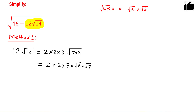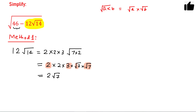Now the key step is next. We need to find two numbers such that when we square them and add, the result is 46. Rearranging the factors, we group 2 and root 7 together at one place, giving us 2 root 7, and 3 root 2 at another place.